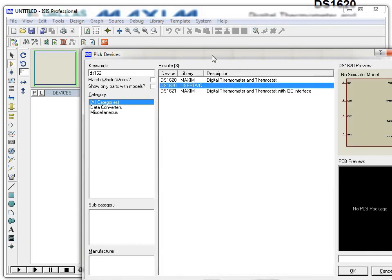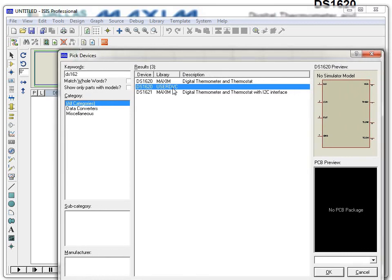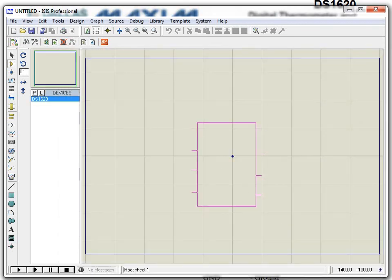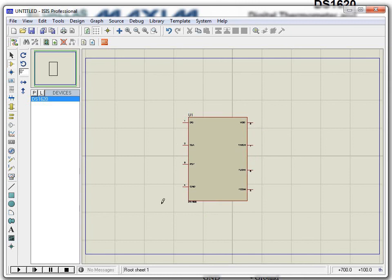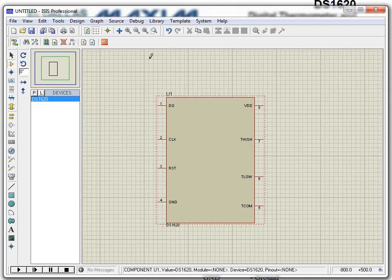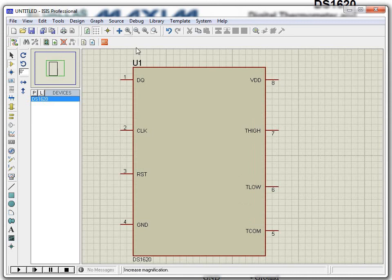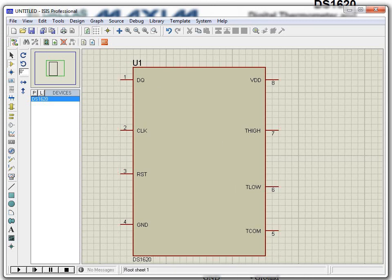DS1620 has been created as a user-defined component. Click OK, and as you can see, the component is now created and ready for connection. You can make connections as per the datasheet. This is how we create a component in ISIS Professional editor. Thank you.